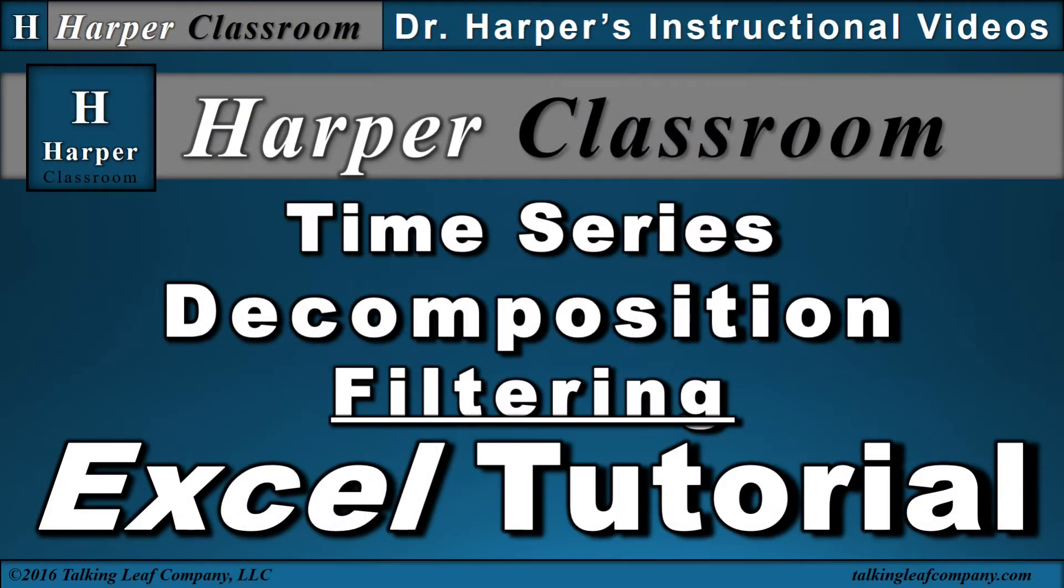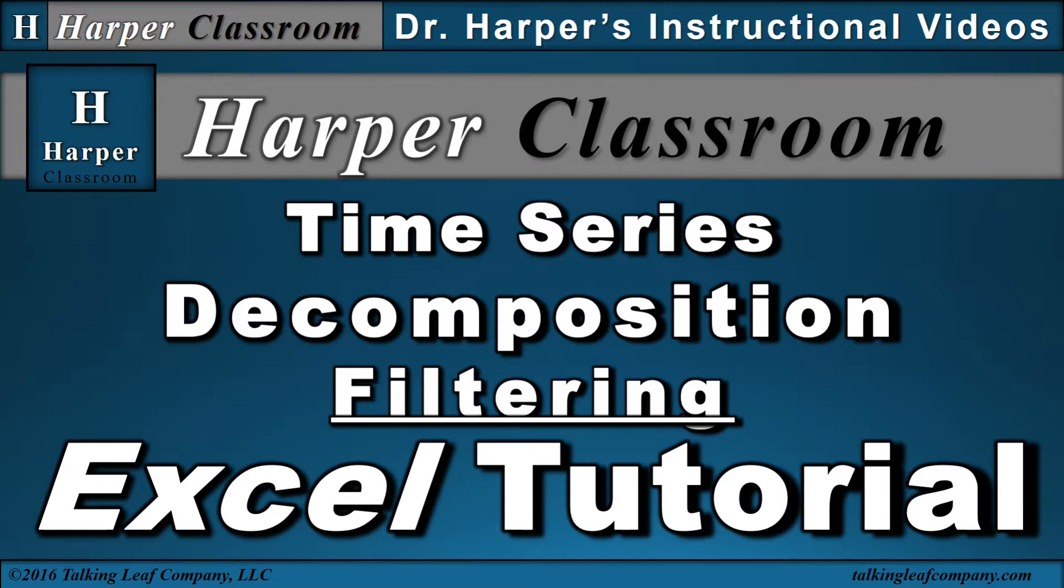Welcome to the Harper Classroom. I'm Dr. Harper. In this Excel tutorial, I will perform a time series decomposition using a filtering technique.